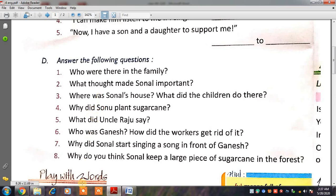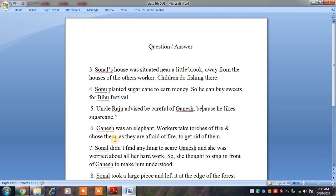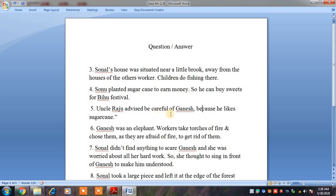So, coming to the point of our lecture, the answer is: Uncle Raju advised, be careful of Ganesh. Uncle Raju ने advice दिया — किसी भी चीज पर मशविरा देना. Careful means किसी से aware रहना.